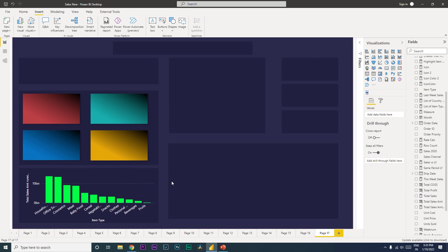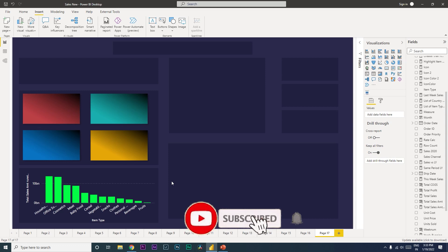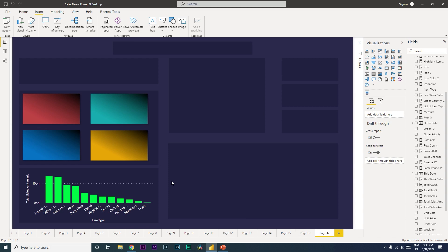Likewise, you can create many other visuals based on your requirement and design the dashboard to your liking. I hope this video has helped you learn something new. Going forward, use PowerPoint to design your reports to make them more stunning and appealing to your management. Please consider subscribing to my channel for more such tutorials.